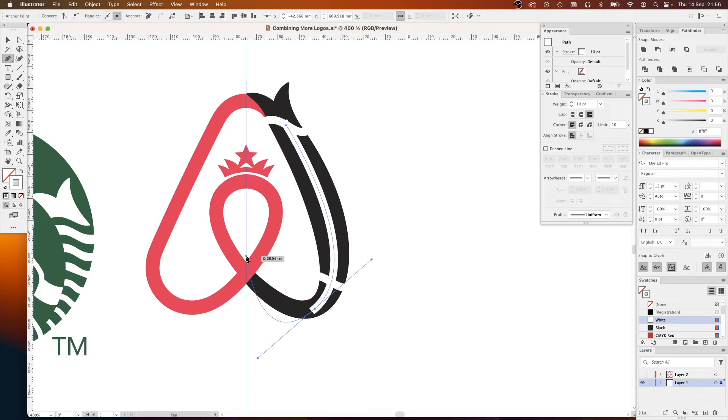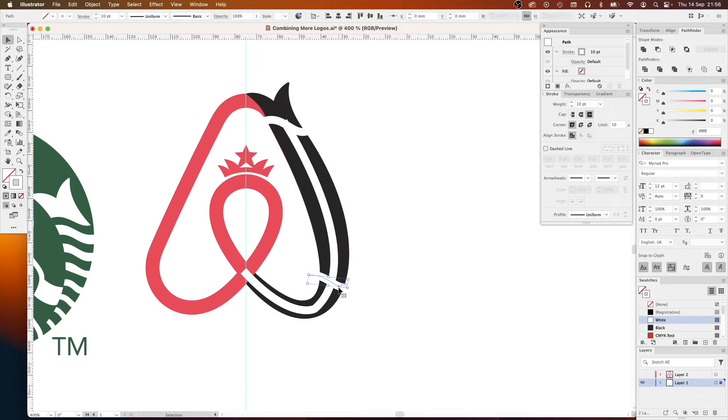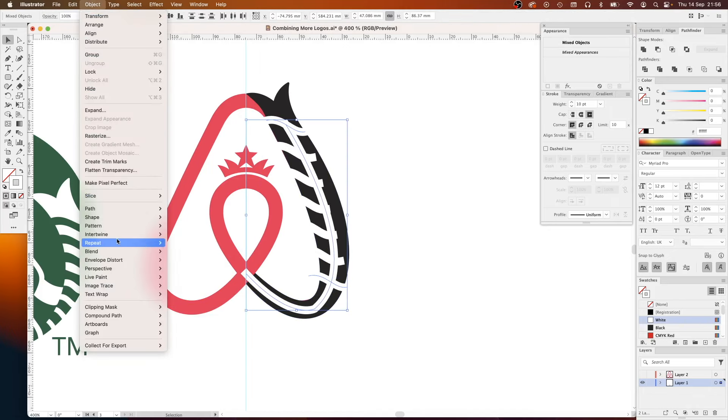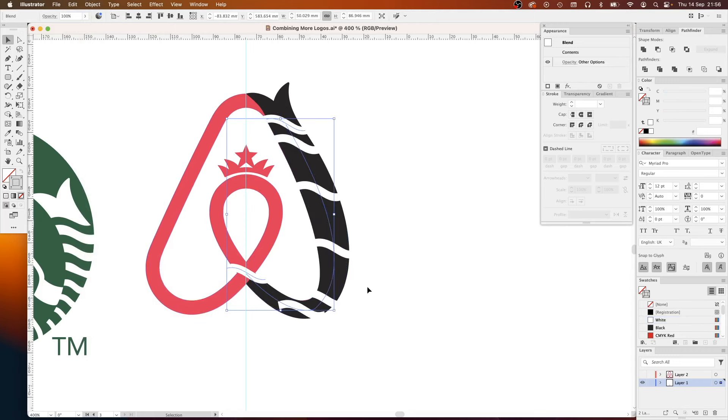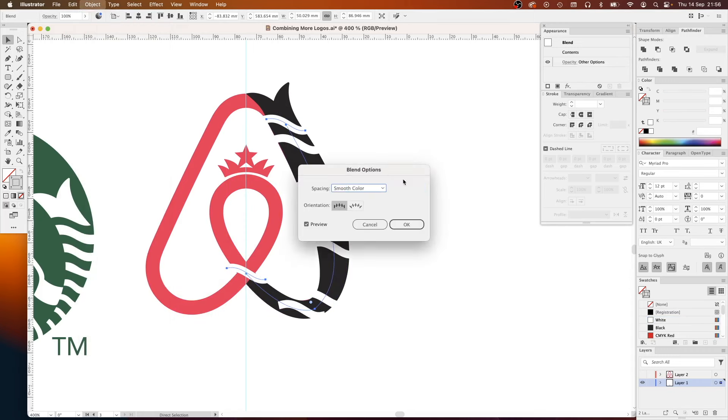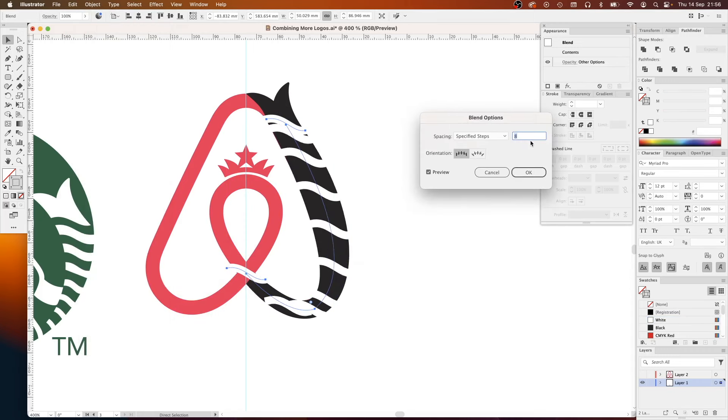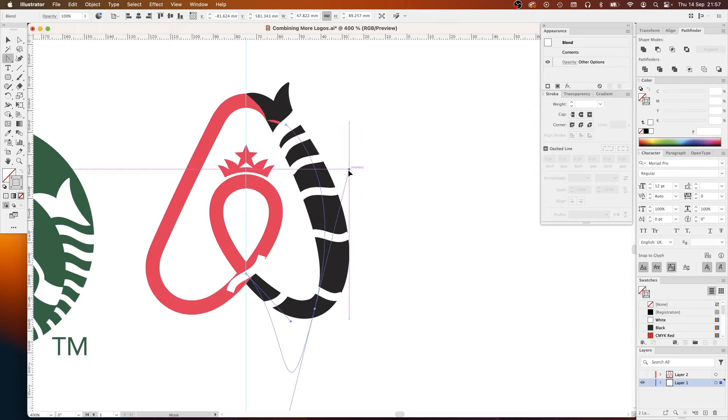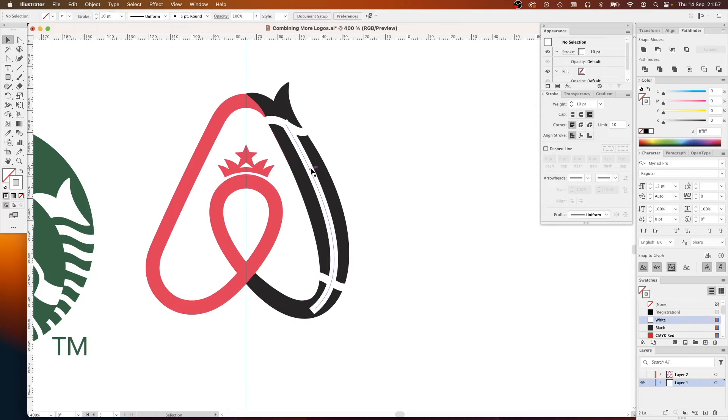And the idea was to rework the mermaid's tail to be in the shape of the Airbnb A. So I wish there was an easy way to draw out this tail and I could just tell you that oh yeah you just do this in Illustrator, but no, this was just pain with the pen tool.